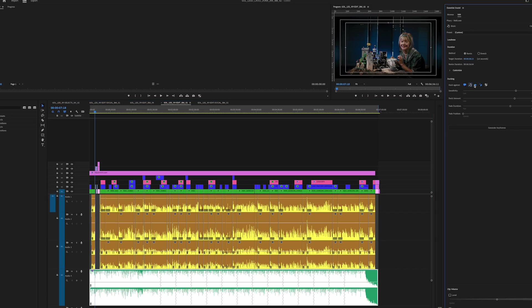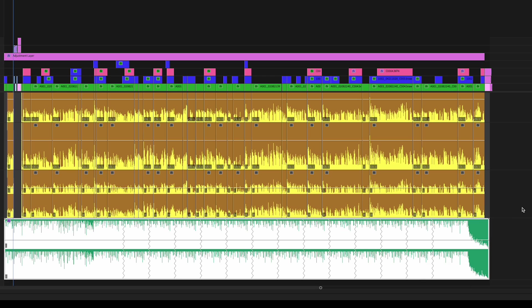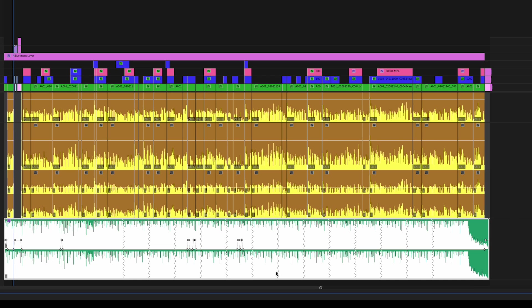Another useful tool powered by Adobe Sensei is auto-ducking, which dynamically adjusts the volume of music or dialogue when other audio elements are present. This results in a perfect mix and saves filmmakers the time and effort of manually adjusting the audio levels. For example, suppose you have a music track playing in the background of a scene and someone starts talking. In that case, auto-ducking will automatically lower the volume of the music to make the dialogue more audible.